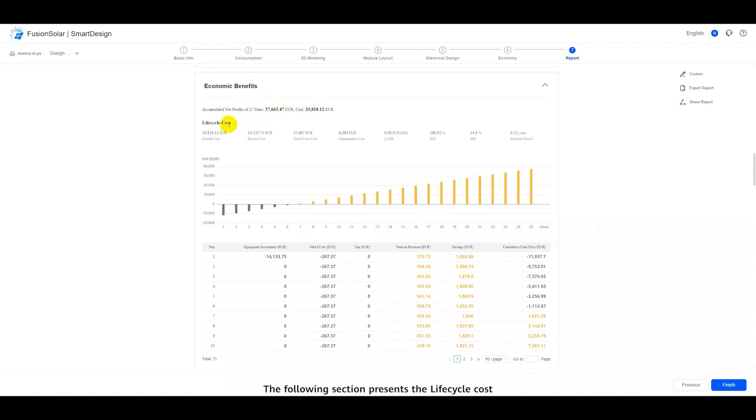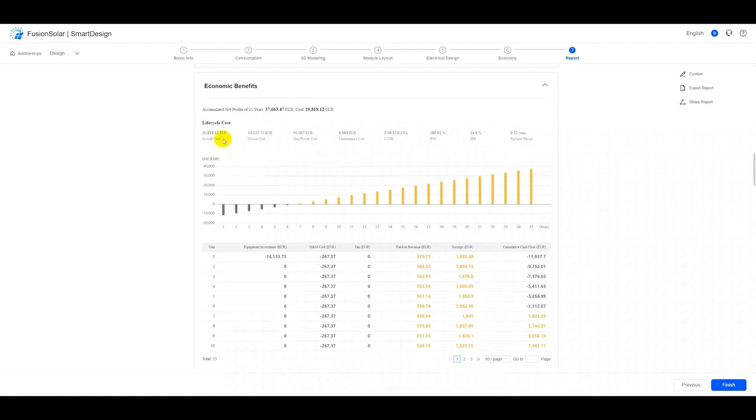The following section presents the life cycle cost. Here, owners may focus on the IRR, internal rate of return and the payback period. The overall cost comprises the device cost and maintenance cost.